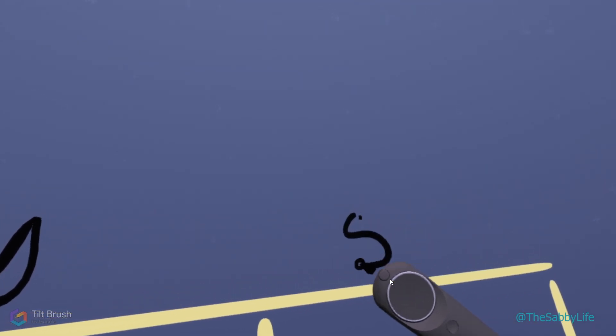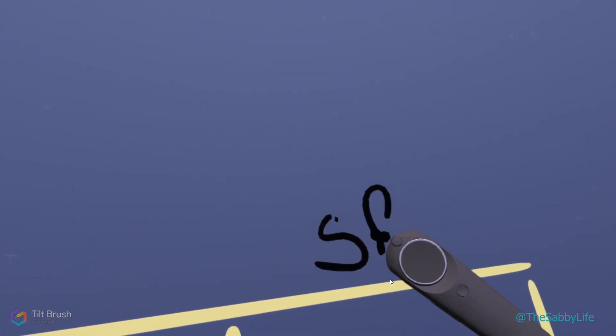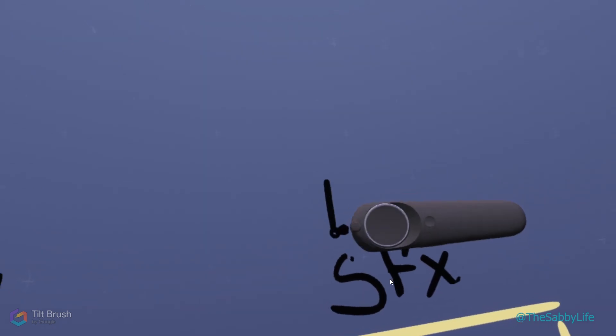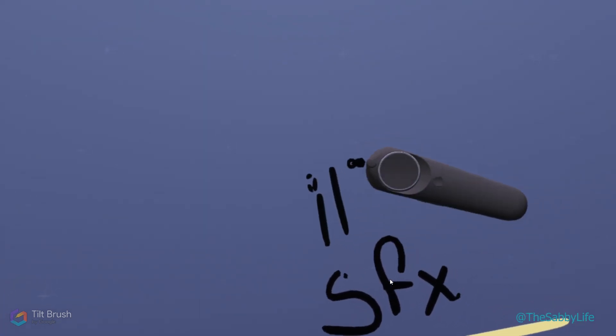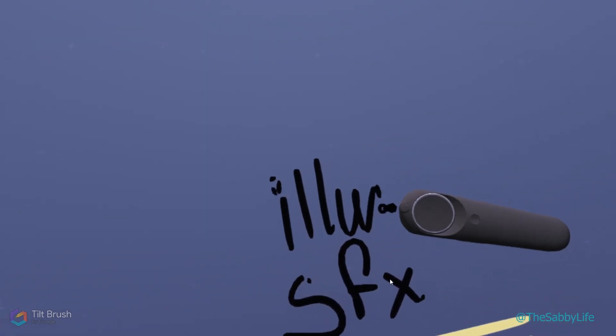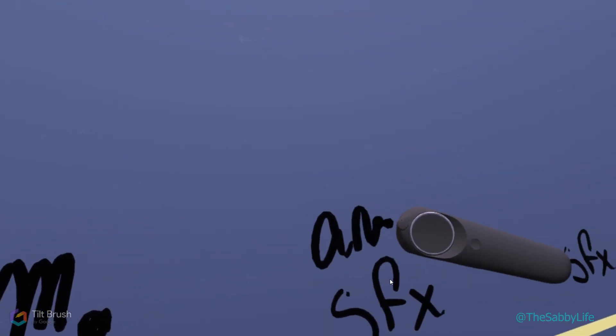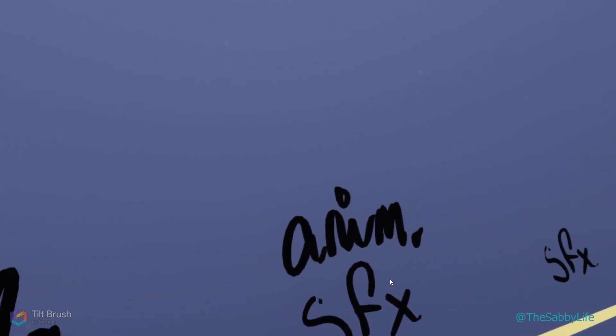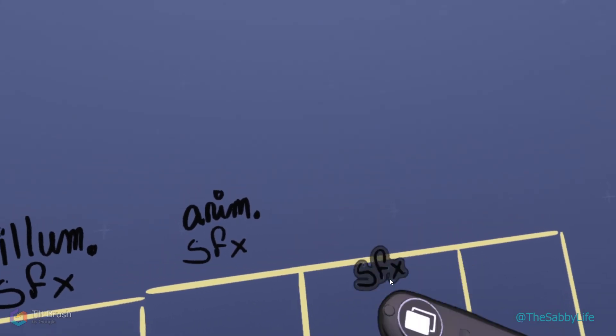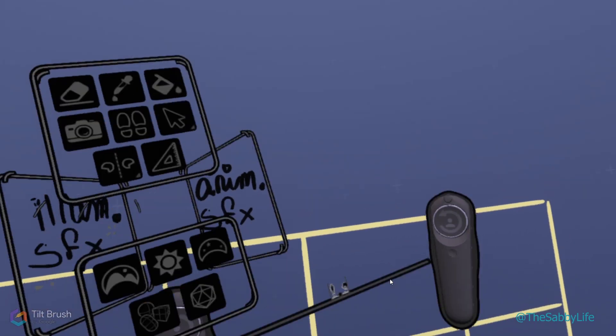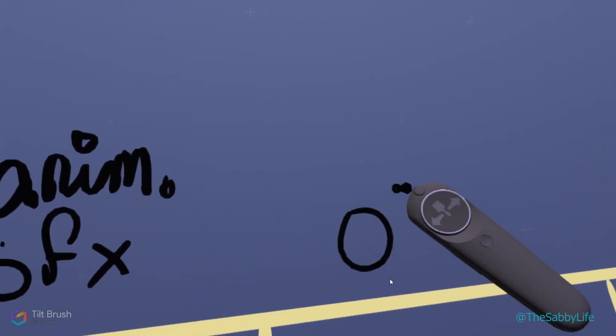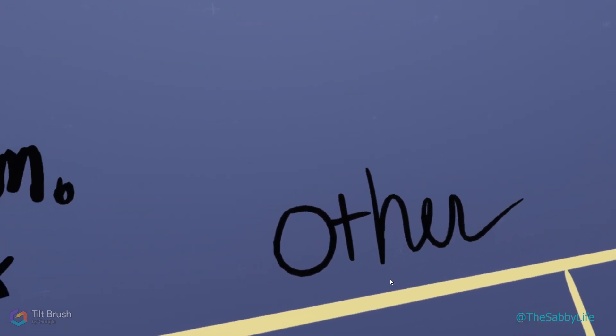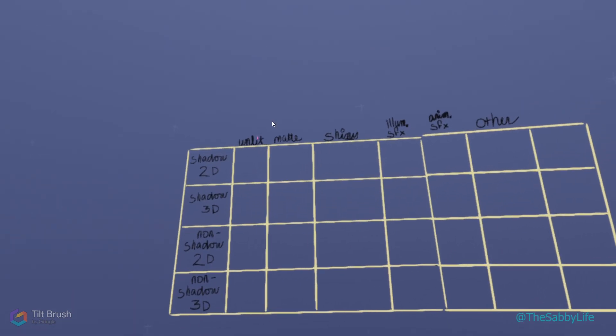This one is going to be the special effects brushes, the illuminated. The brush doesn't move, it's not animated. So the next special effects column will be the animated. And here I'm just going to put other because we always have to have that group, right?